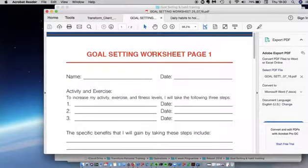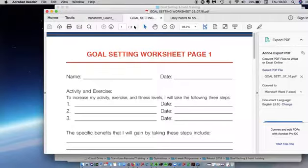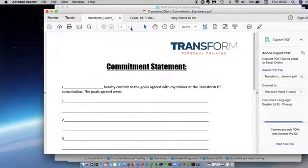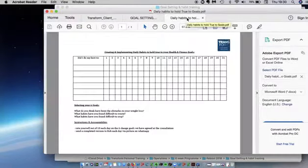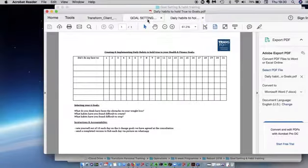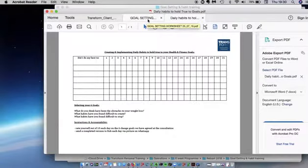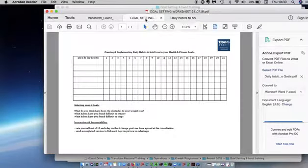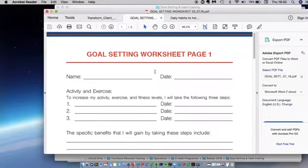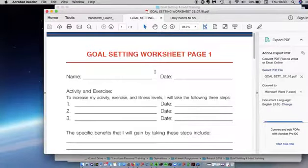I'm going to upload three documents: the goal setting worksheet, the commitment statement, and the daily habits to hold true to your health and fitness goals. Starting with the goal setting worksheet,